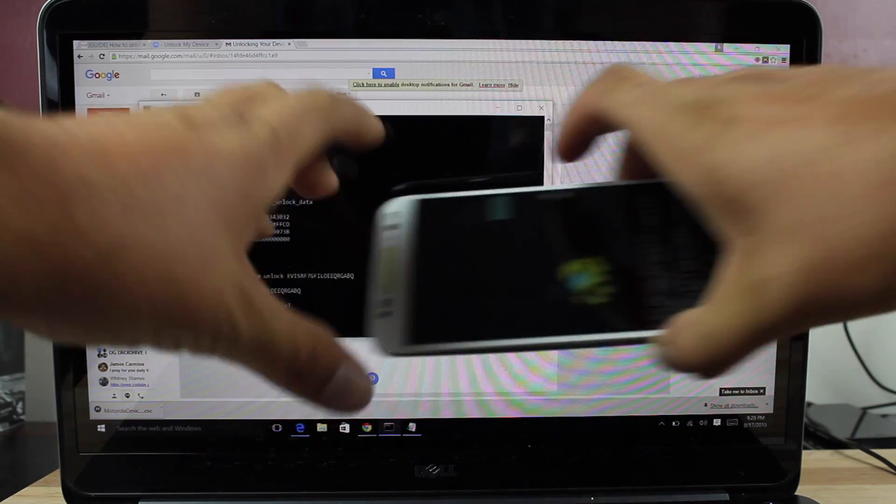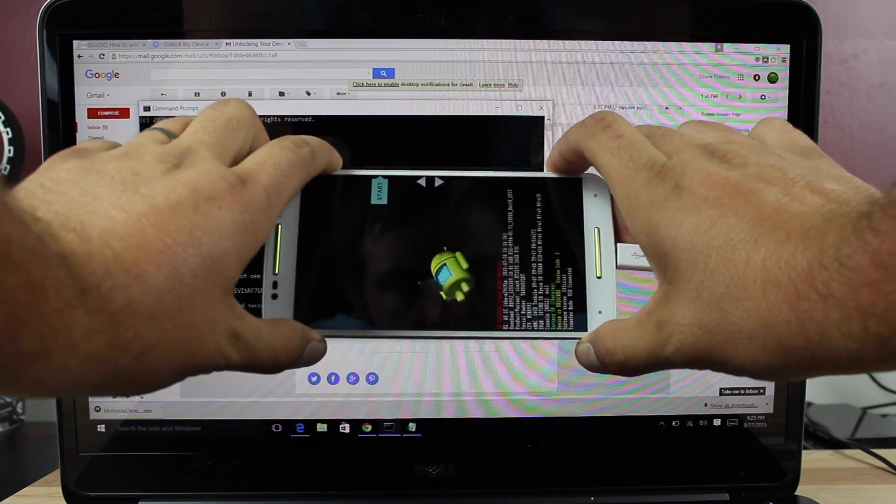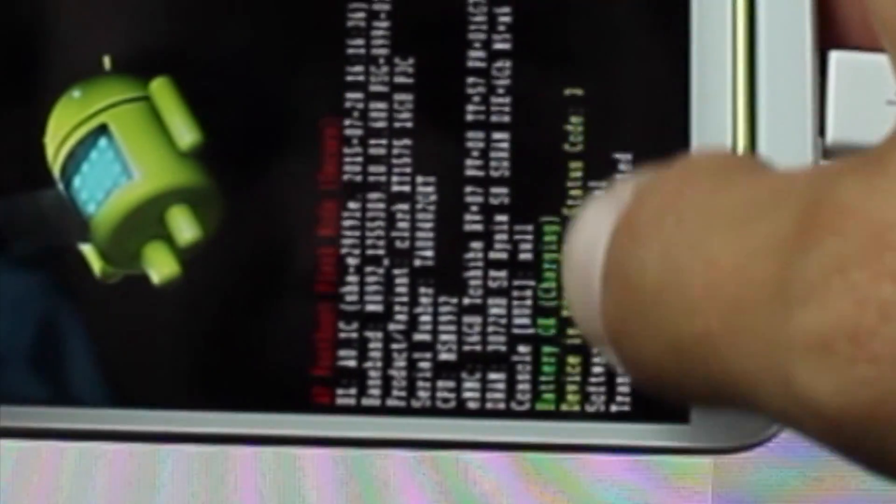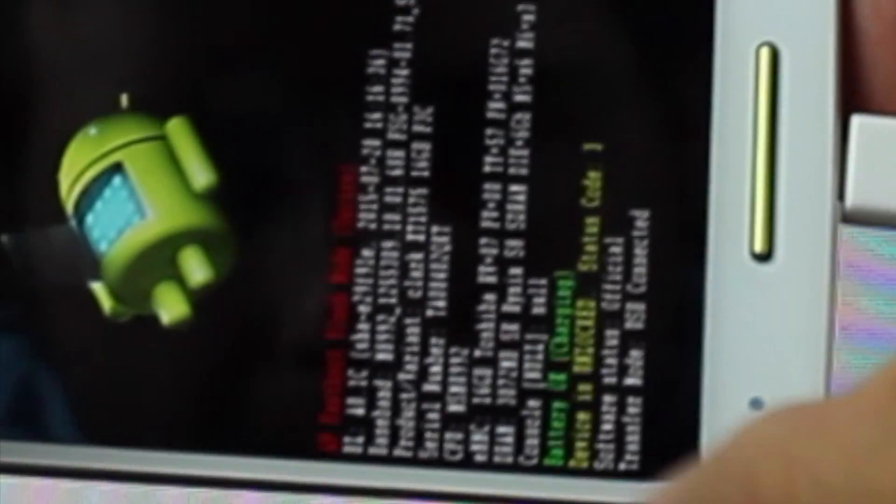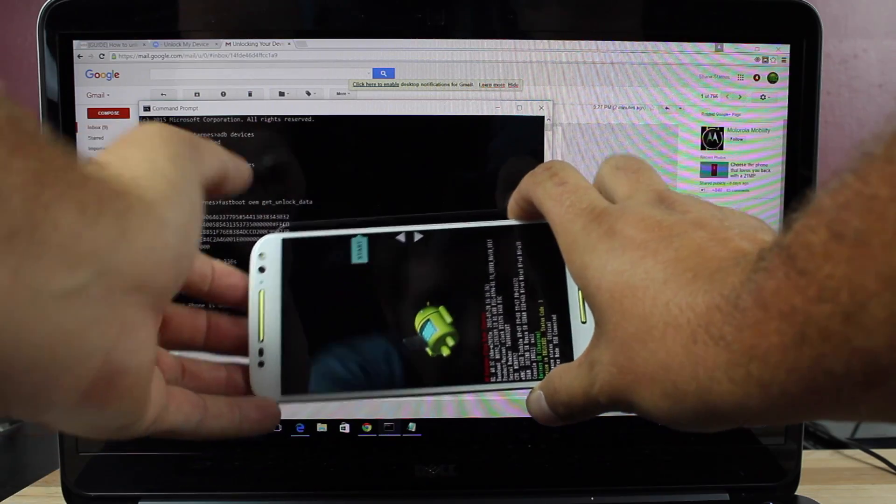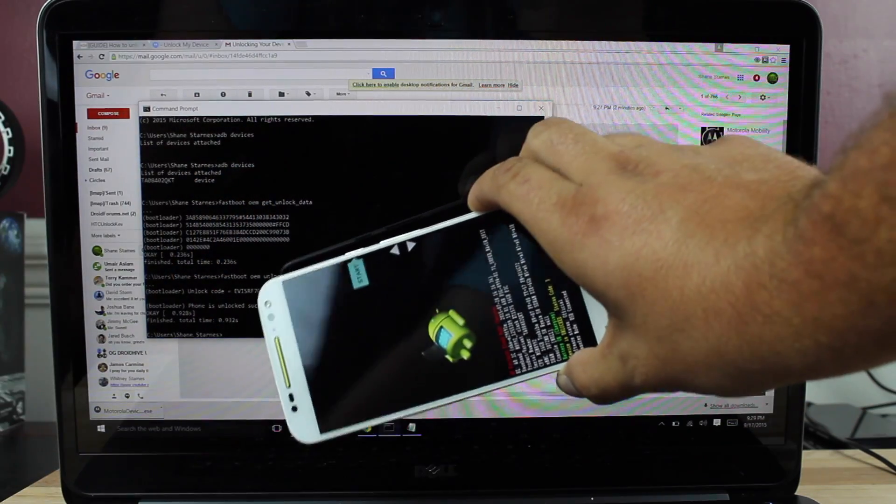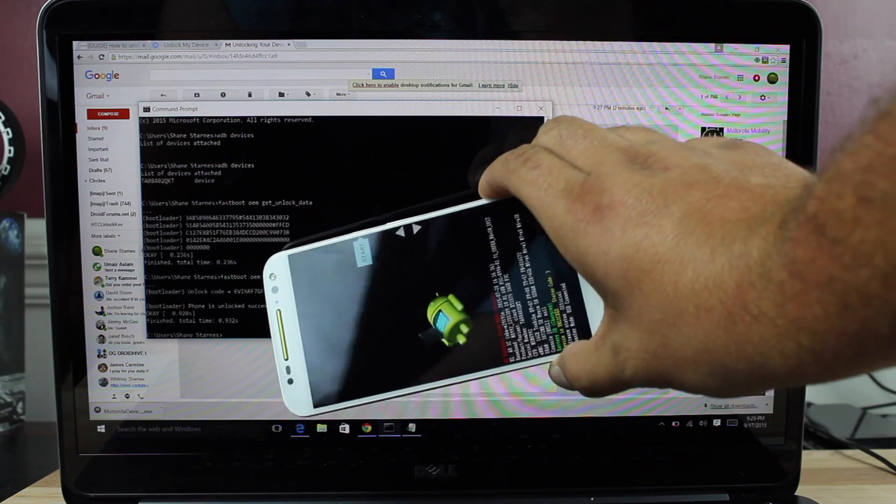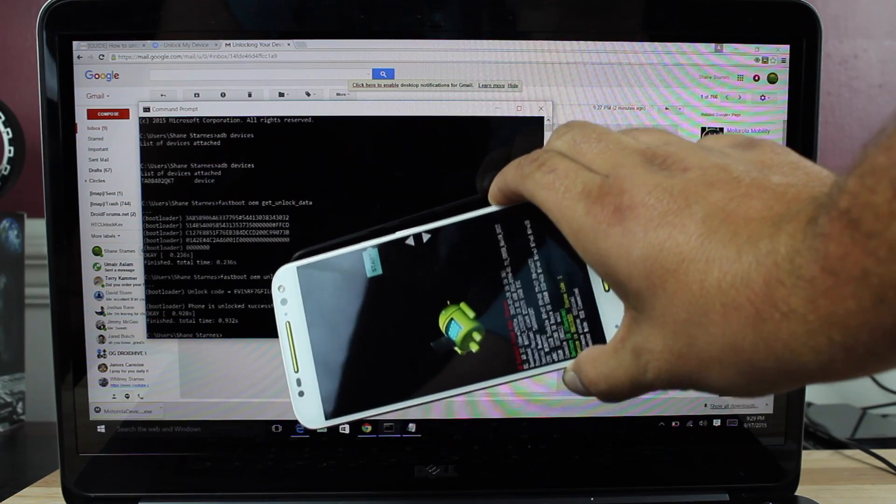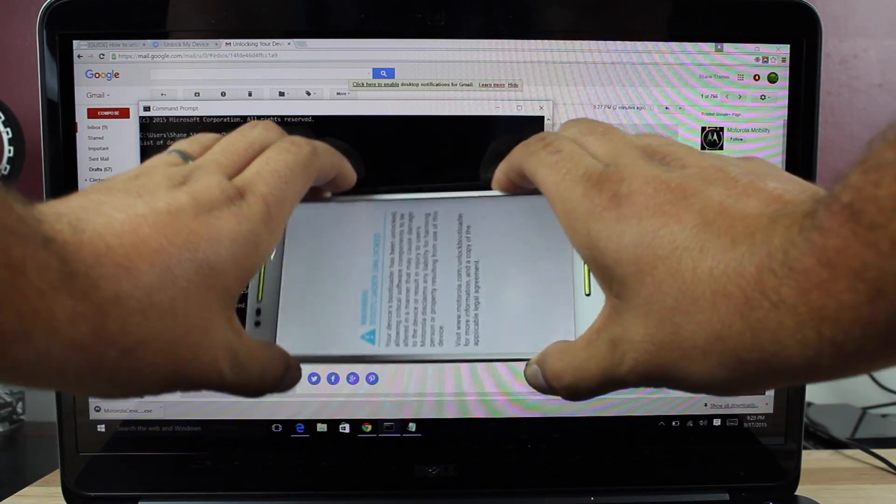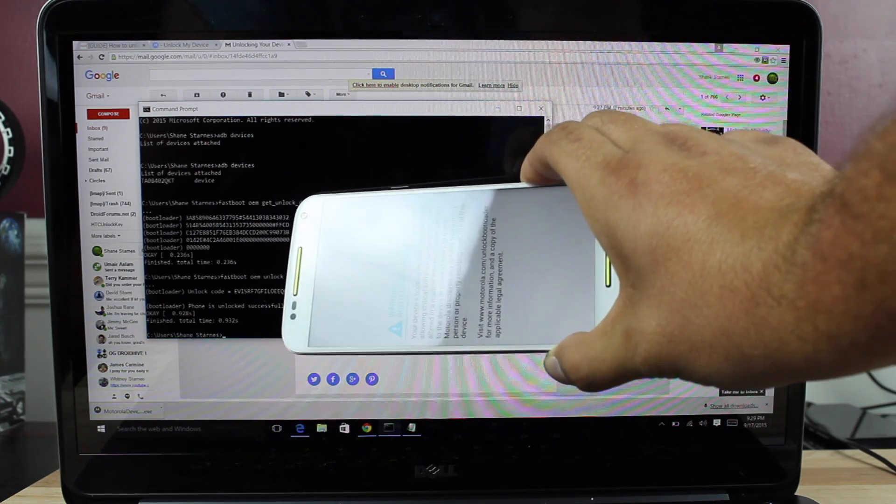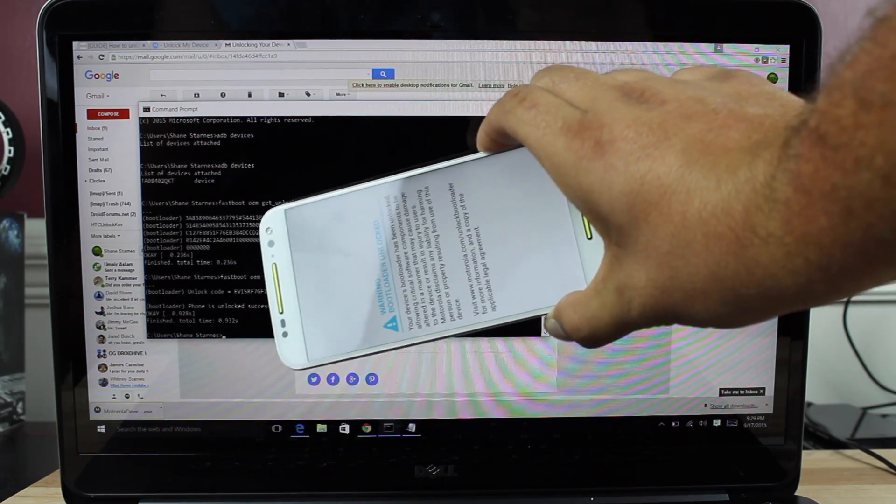And then now if you look at your phone, you'll notice that it says device is unlocked. So that's it. You are now bootloader unlocked. You are able to flash a custom recovery and root your device nice and easy. So we'll go ahead and click the start button. It says warning. Bootloader is unlocked.